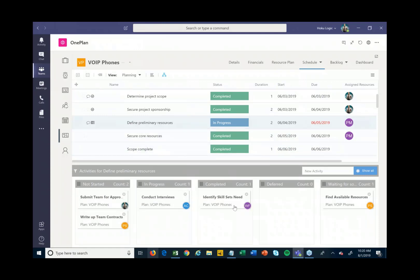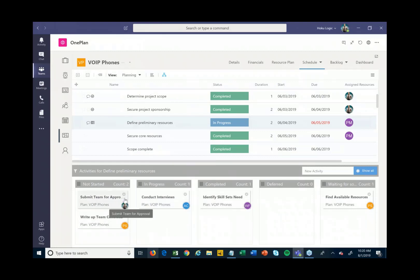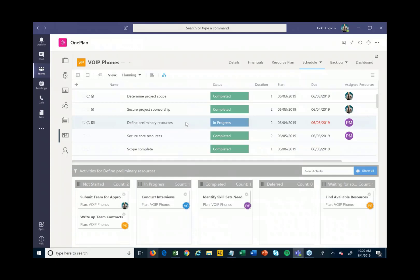You'll see these activities are in various states — some are not started, some are in progress, some are completed. As I'm working on these I can drag and drop them to update status, and once all of these activities are done I could come back up and close out that particular task.